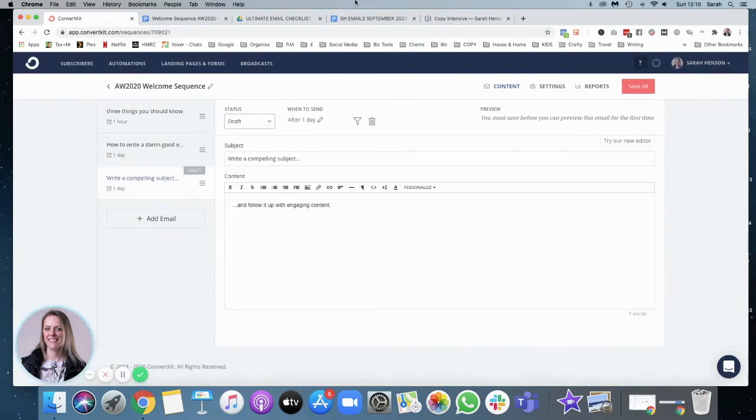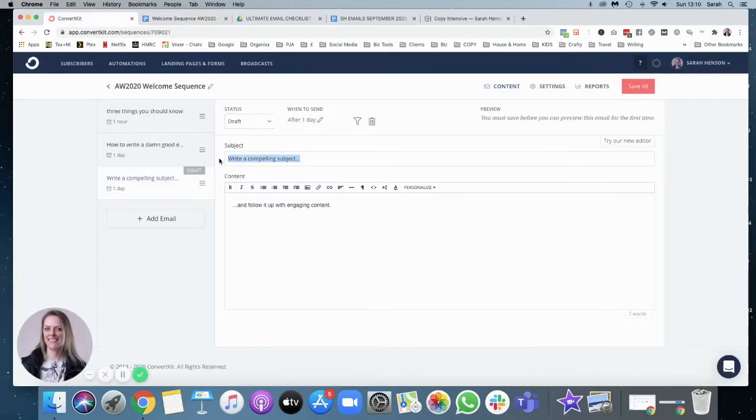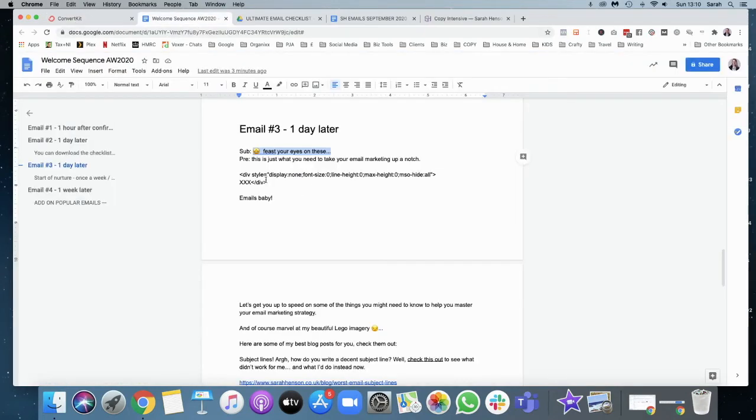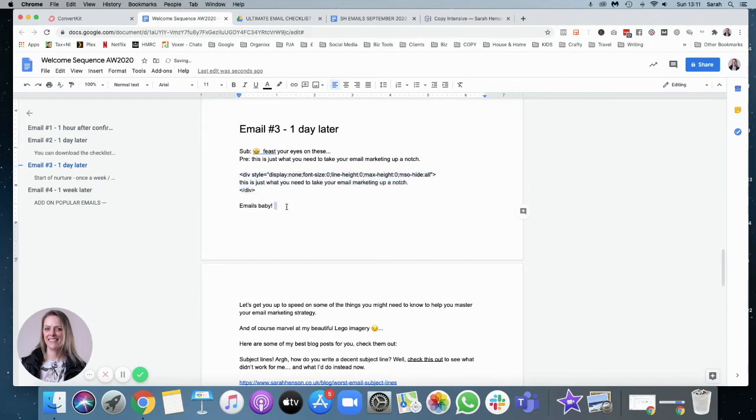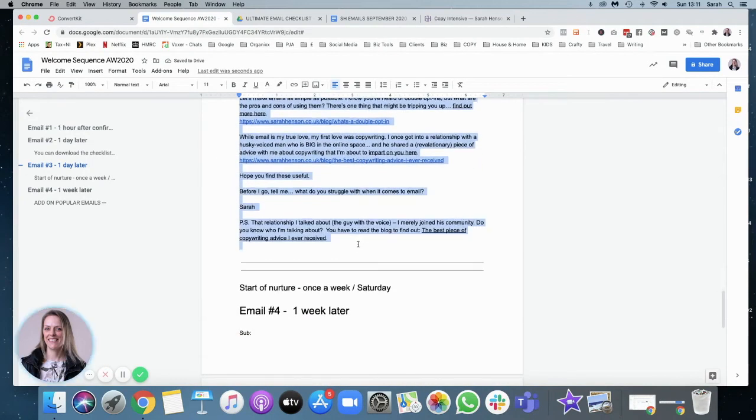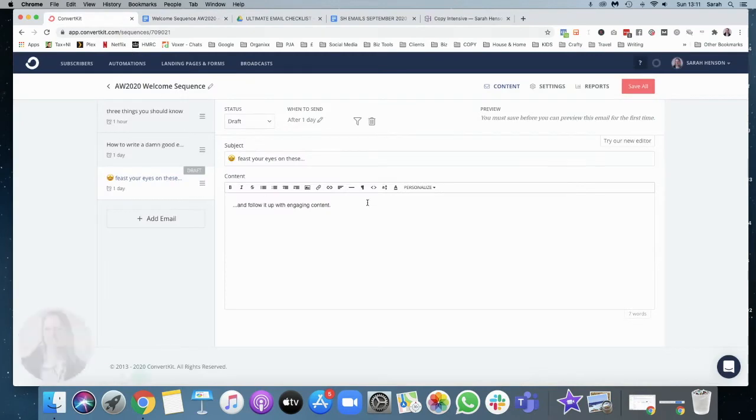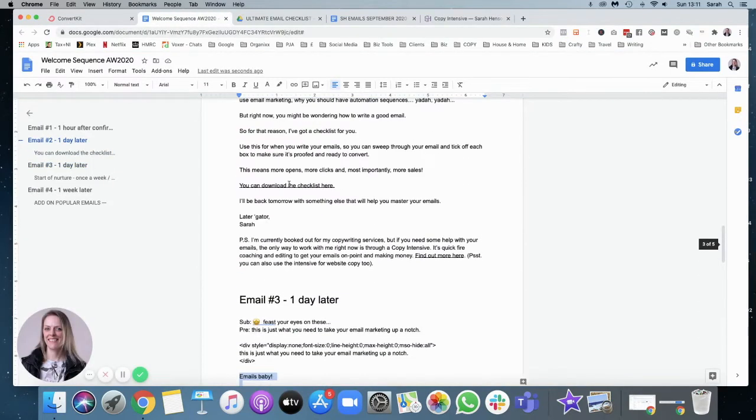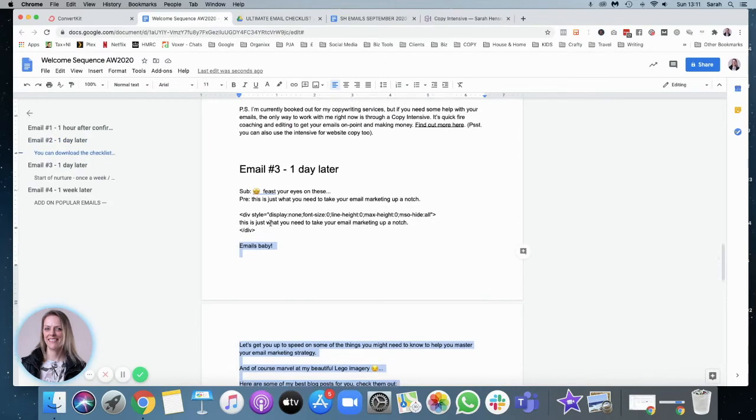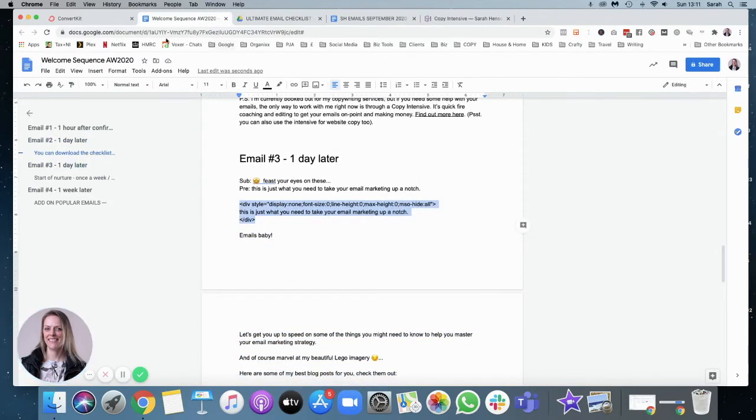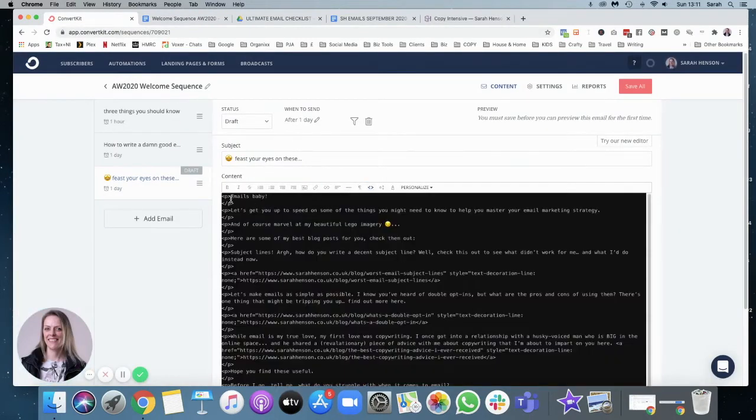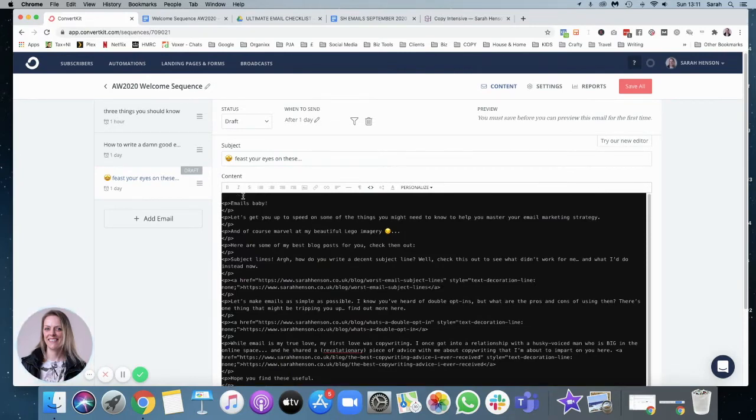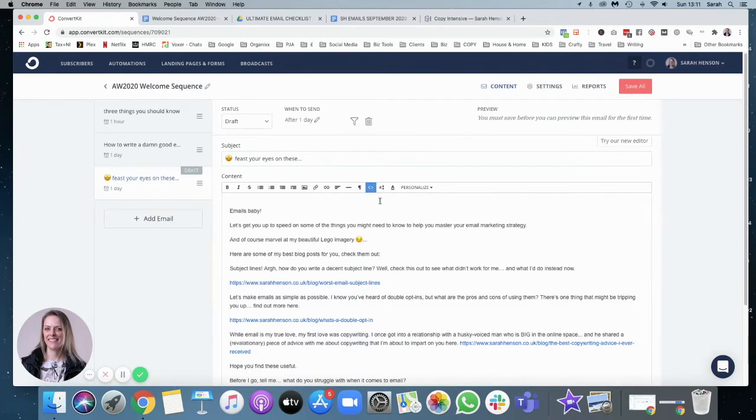And then the final one here. Feast your eyes on these little emoji. Next one, this is where I need to put my preheader in again. We'll do that after I put the body copy in. And get that preview, preheader copy code, pop that in.